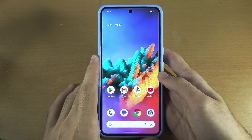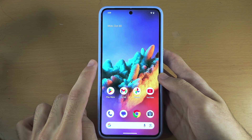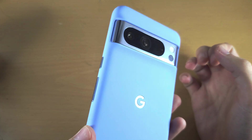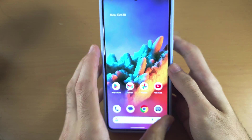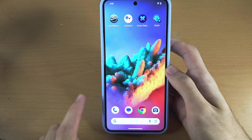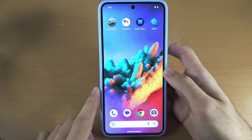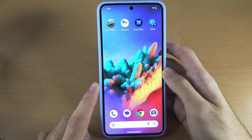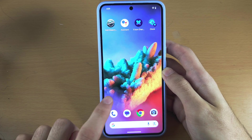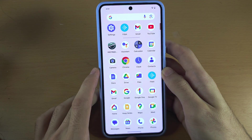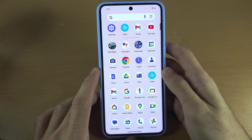Welcome everyone! The first step to delete apps in Pixel 8 Pro is to locate the app either on the home screen, or from the home screen swipe up to view all of your apps.